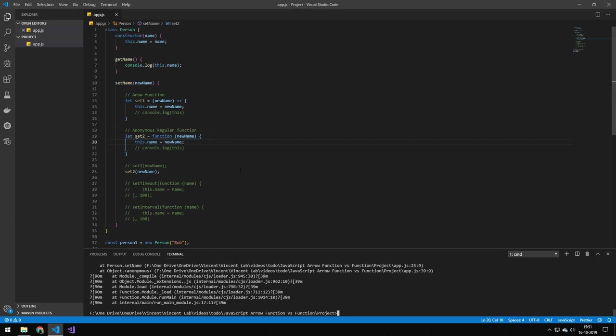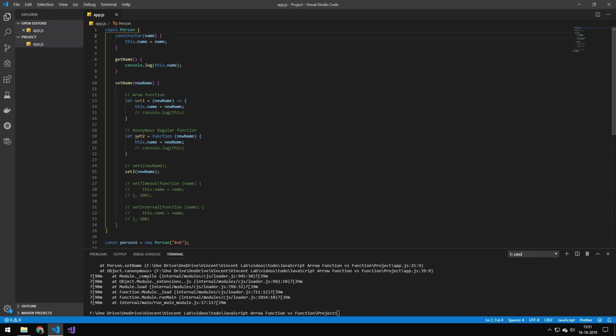One difference from the last example and this example is that the this keyword is set to this class. So whenever you create a class then you set the this keyword to this instance of this class. So that is also one of the differences when you are in a class. And I think the majority of the time you would get in trouble using regular functions and arrow functions in classes.